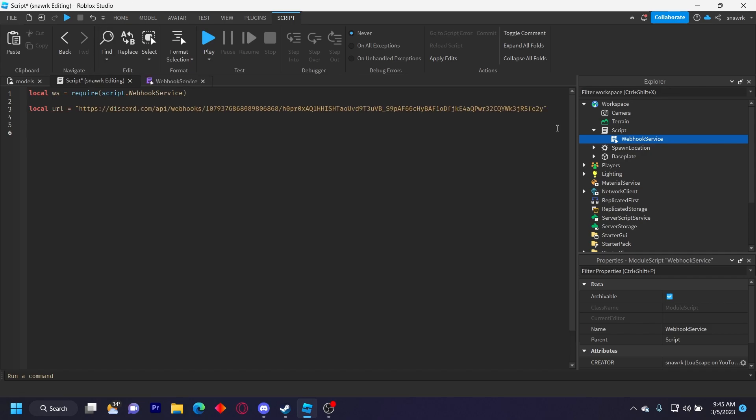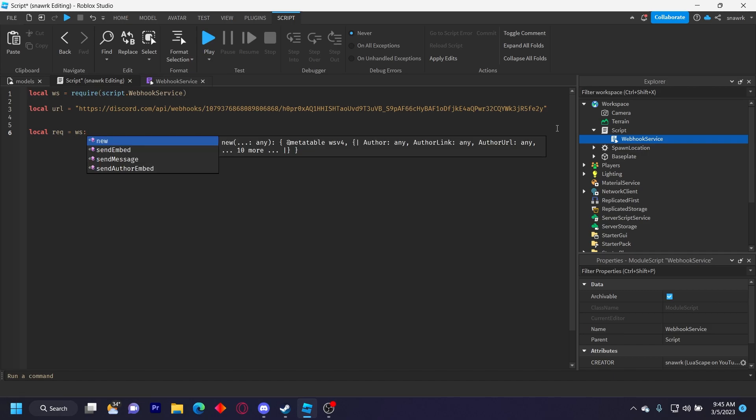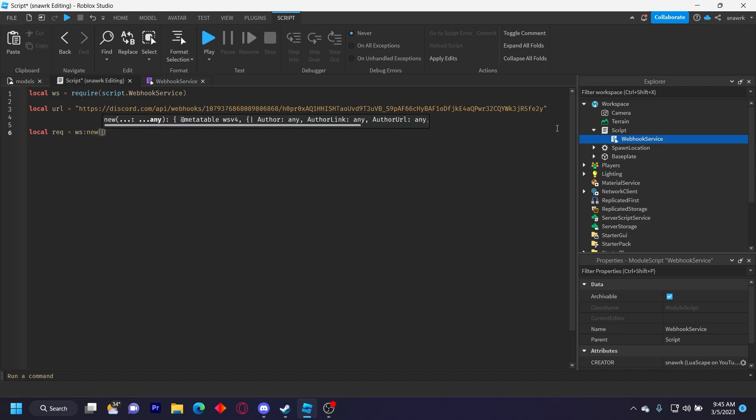Now we have to define our request, which is the main webhook request, and then we can configure that however we want. So we do local rec for request equals webhook service new like that.